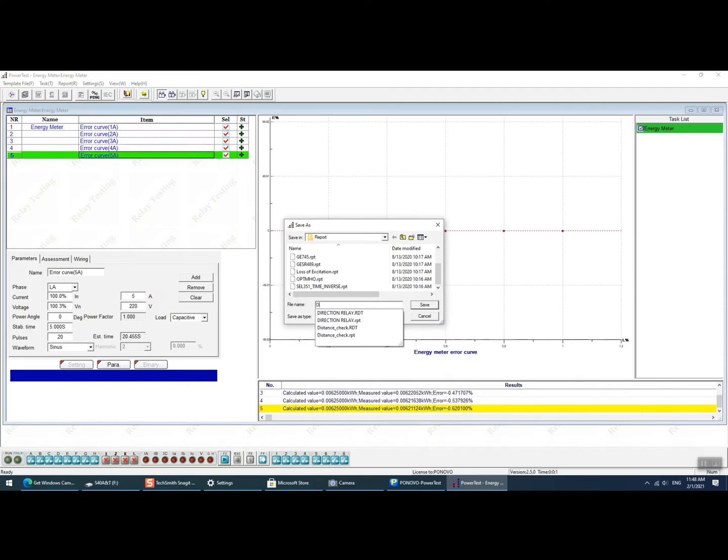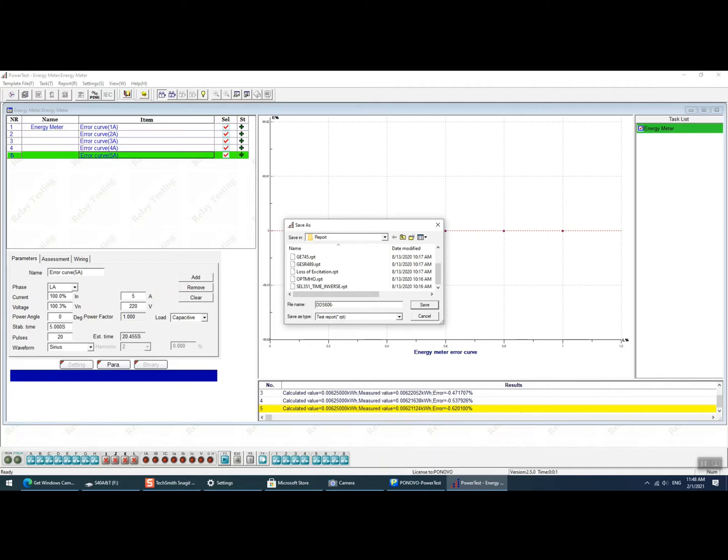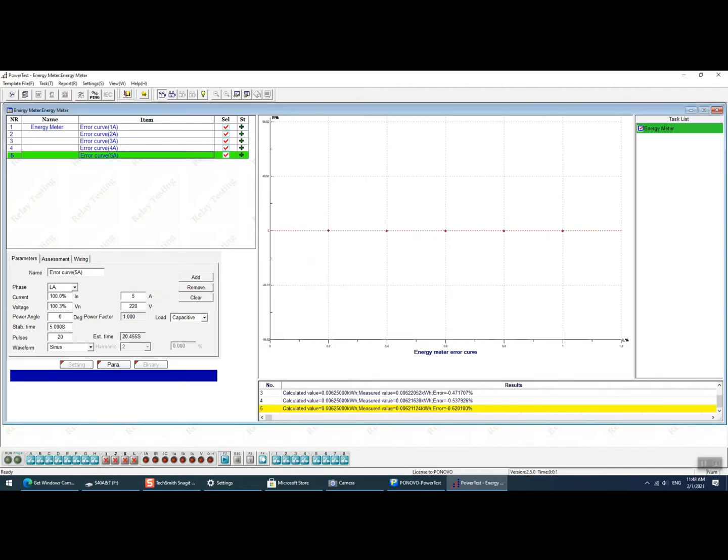Next time when you need to do the same testing, you can just open the default report format RPT file from the PowerTest software and clear all the results and run the same testing, which is very efficient and convenient.